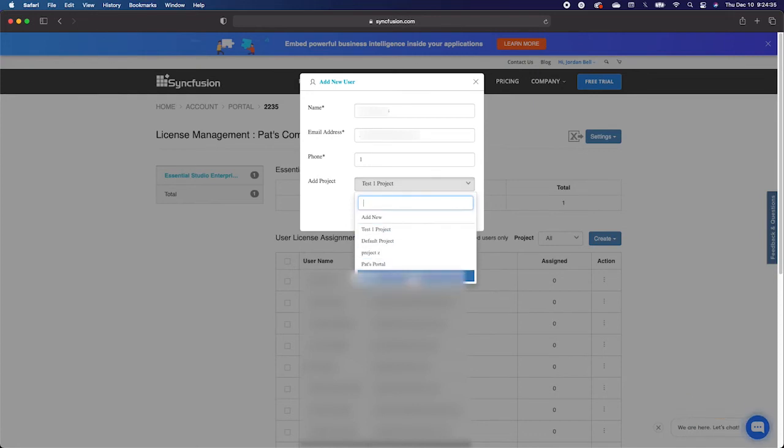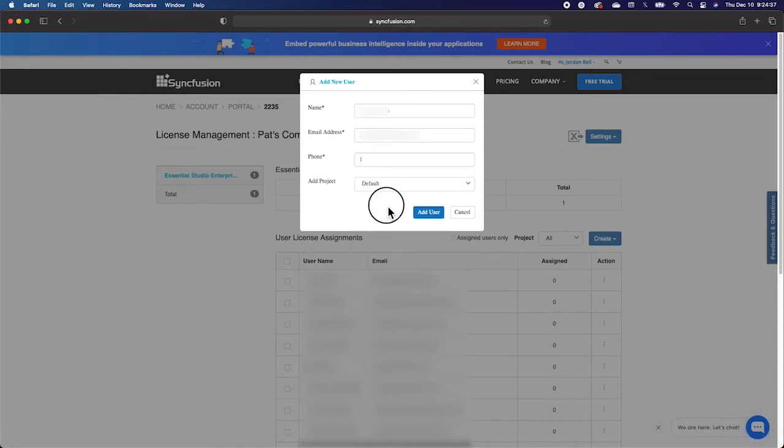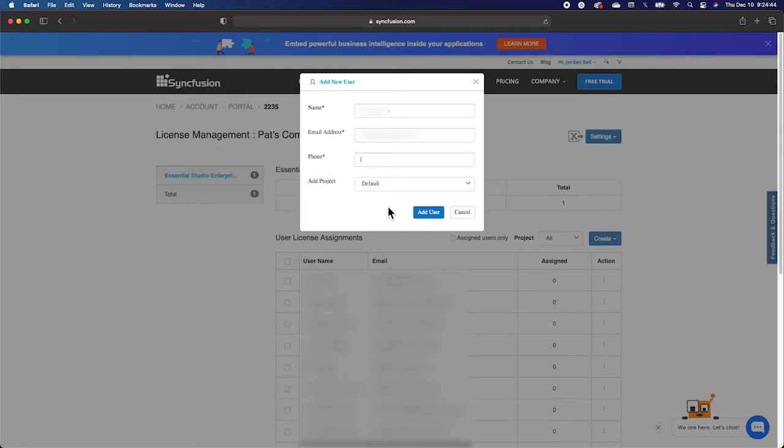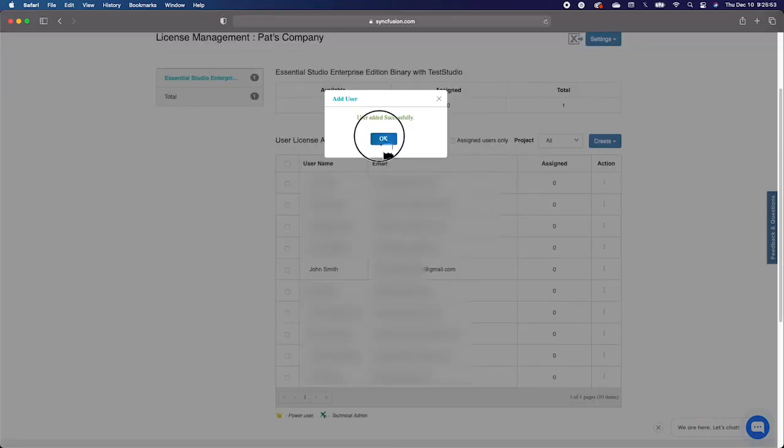For the Add Project drop-down, you'll select whichever project is currently listed as available, or you may type in Default. That way, the user will be added to the proper portal.